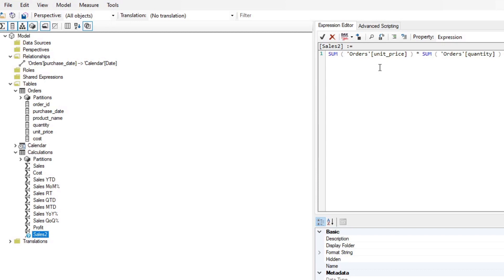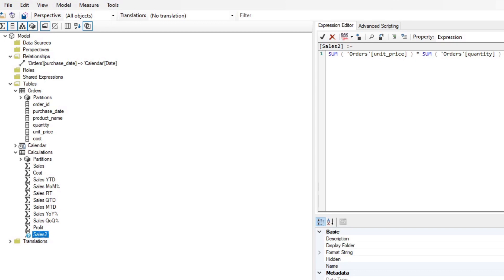If you noticed when I was doing the expression editor, we don't have the IntelliSense working in this view. So that means the little pop-ups when you're writing your code, kind of suggestions, is not here. So that means you need to make sure that you know exactly what you're writing because you won't have hints when it comes to writing the DAX expression.